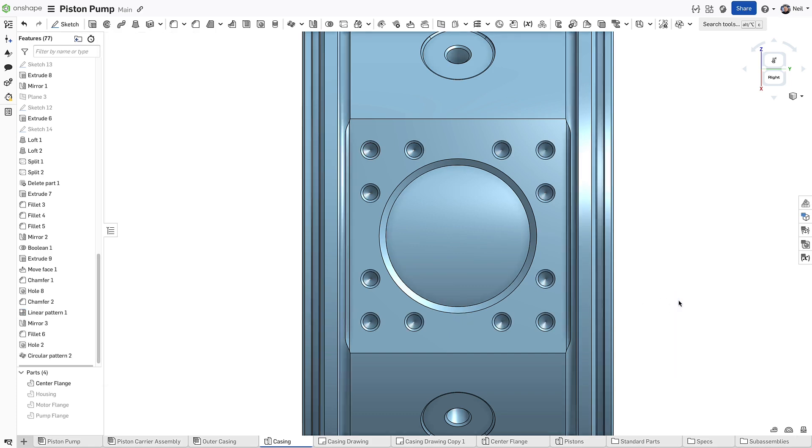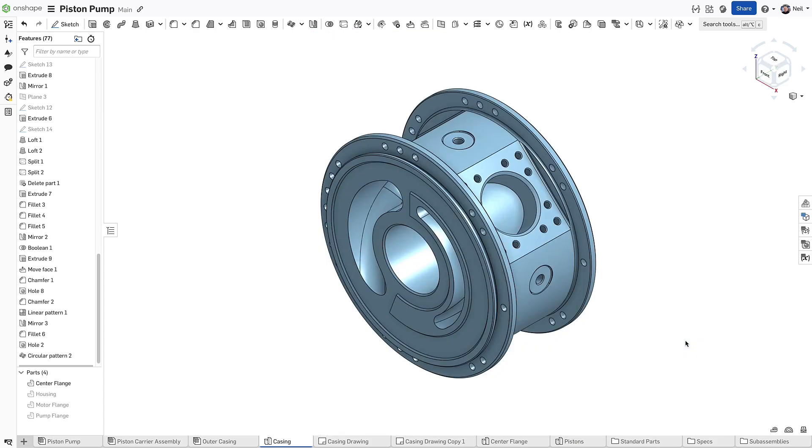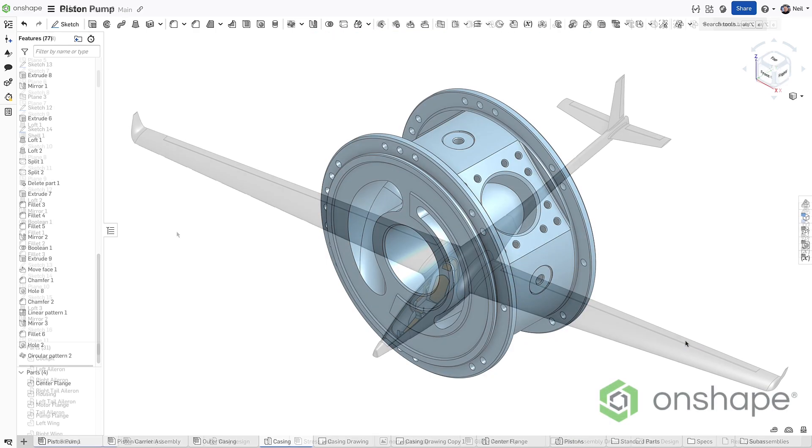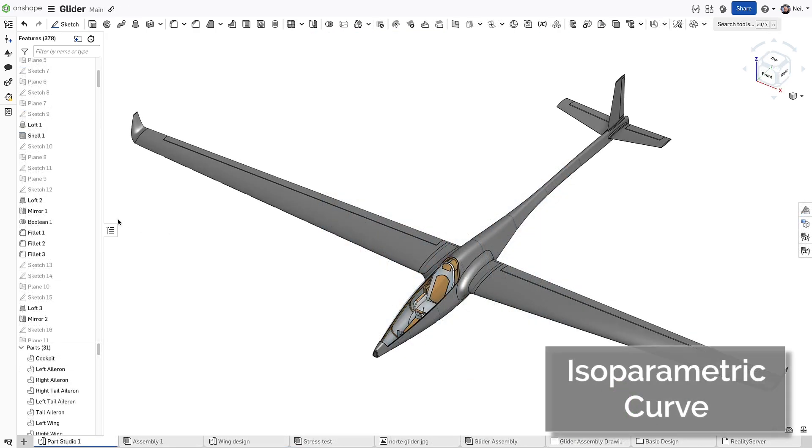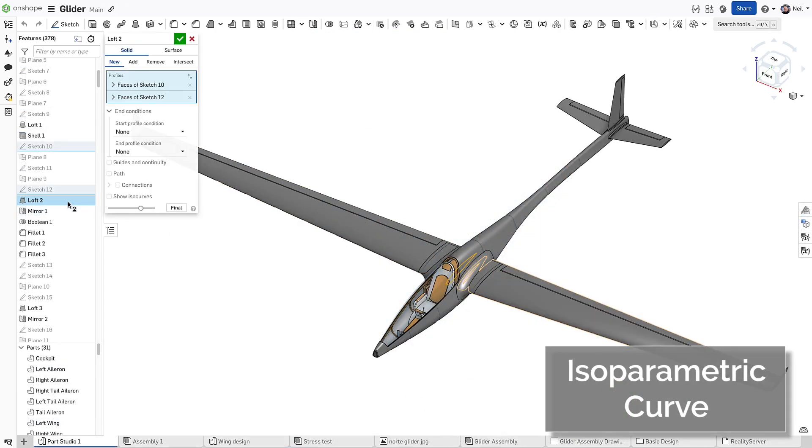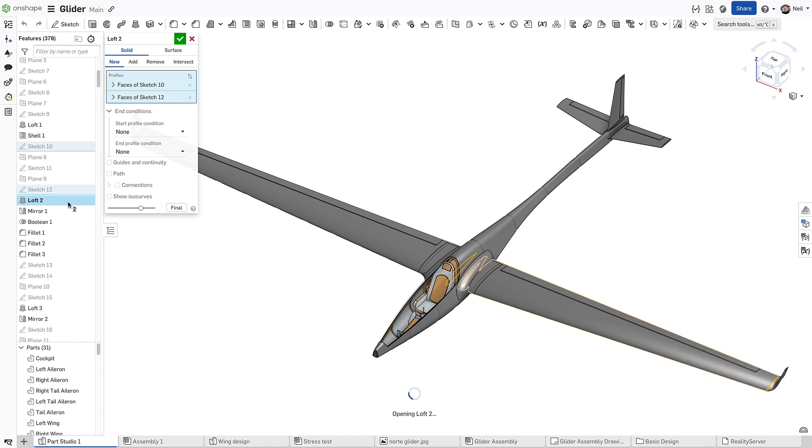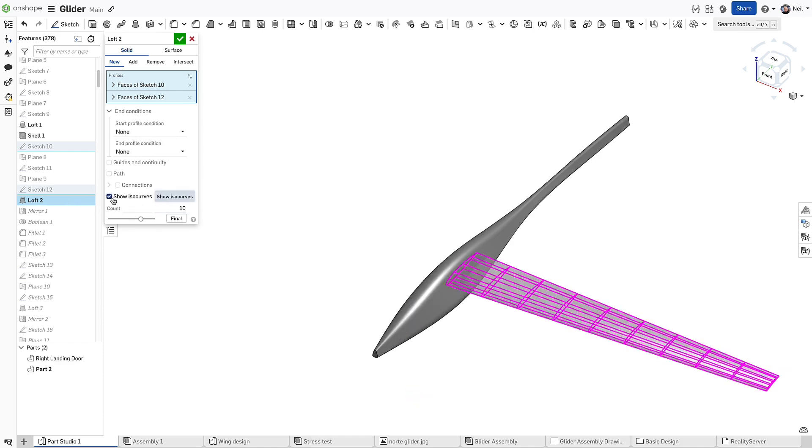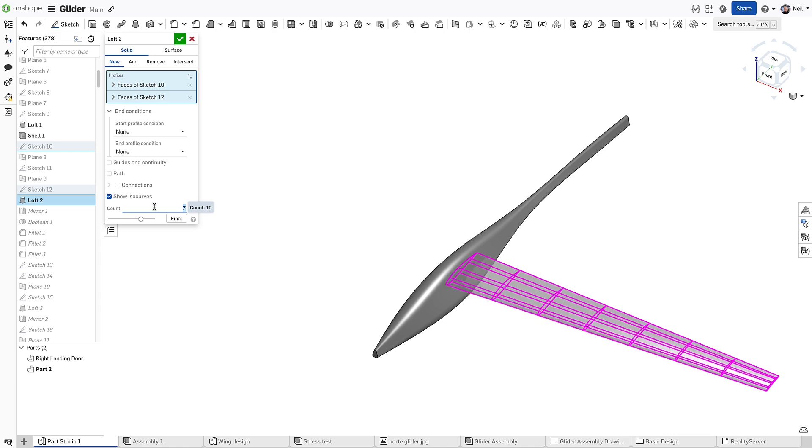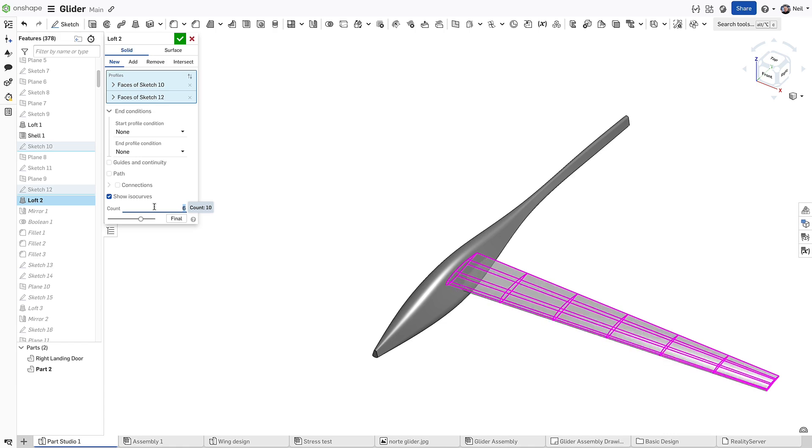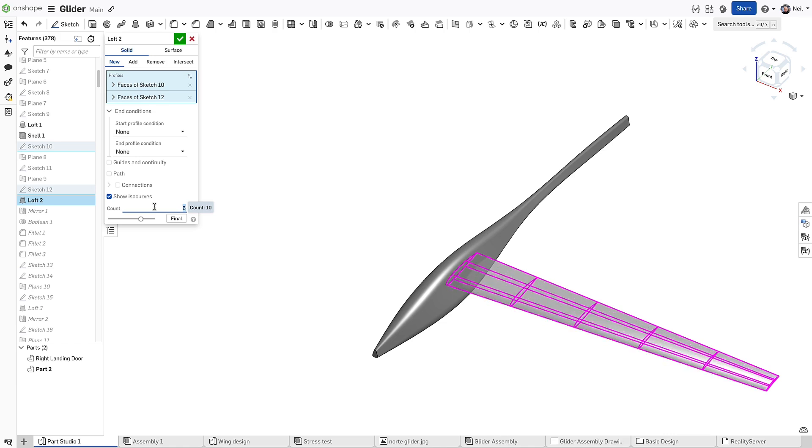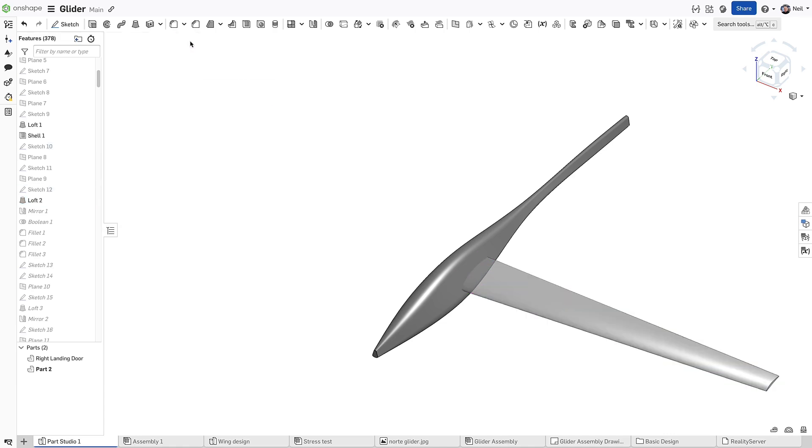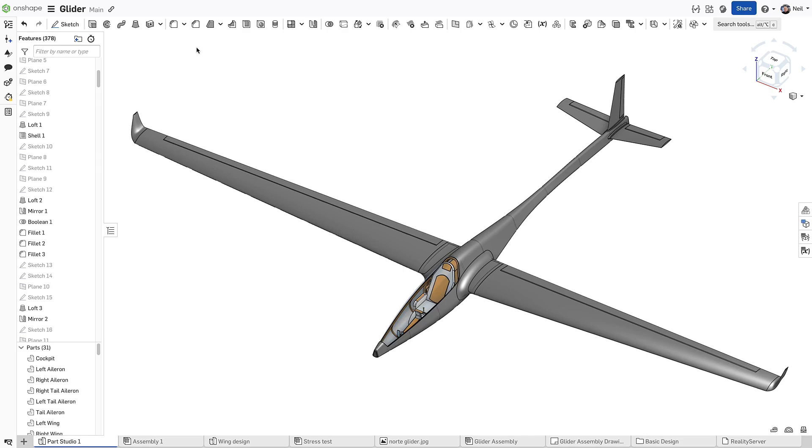Creating complex irregular patterns is now much easier and much faster. When creating a loft, fill or boundary surface, there is an option to show ISO curves. These help you to edit the surface to obtain the best possible quality. If the ISO curves flow nicely, your surface will generally be better.